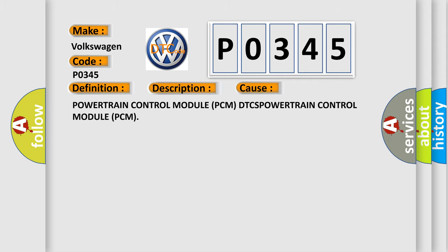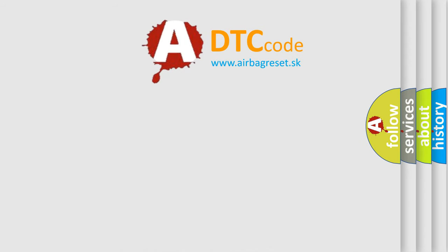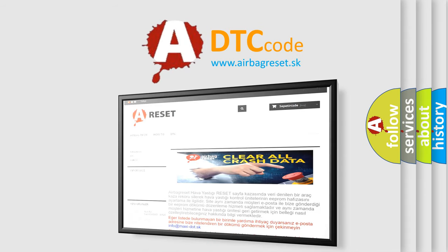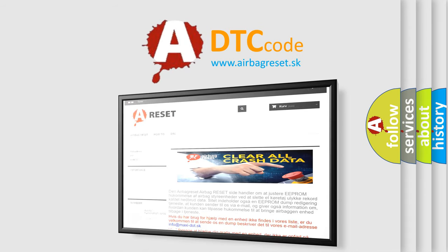The Airbag Reset website aims to provide information in 52 languages. Thank you for your attention and stay tuned for the next video.